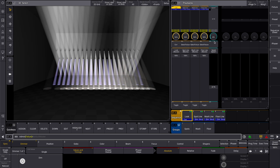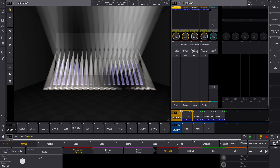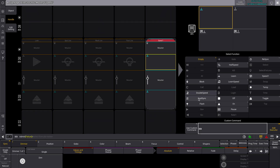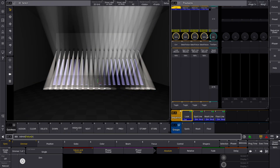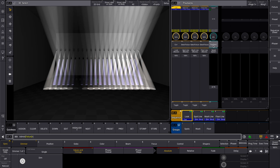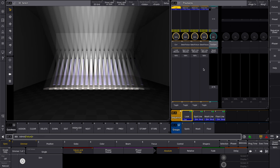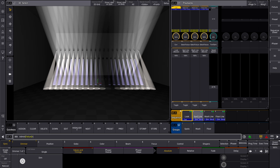With the new option FastSync, we can fix that instantly. We'll assign FastSync to our Speedmaster Executor. Now let's try this — and you can see that all phasers instantly snap back into sync. Perfect if you need everything to align immediately.